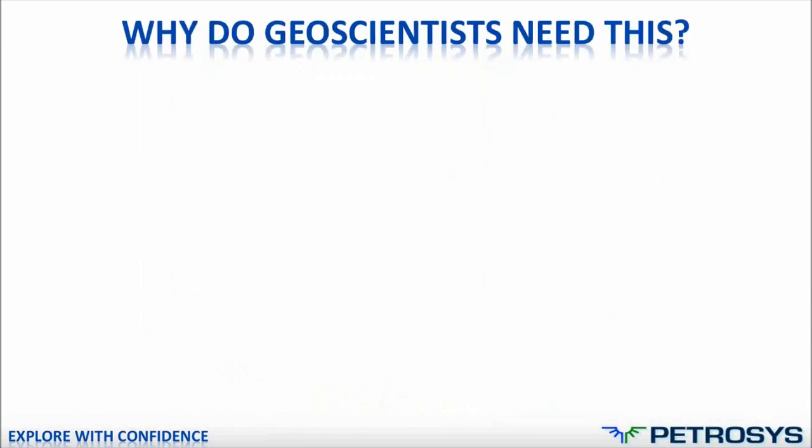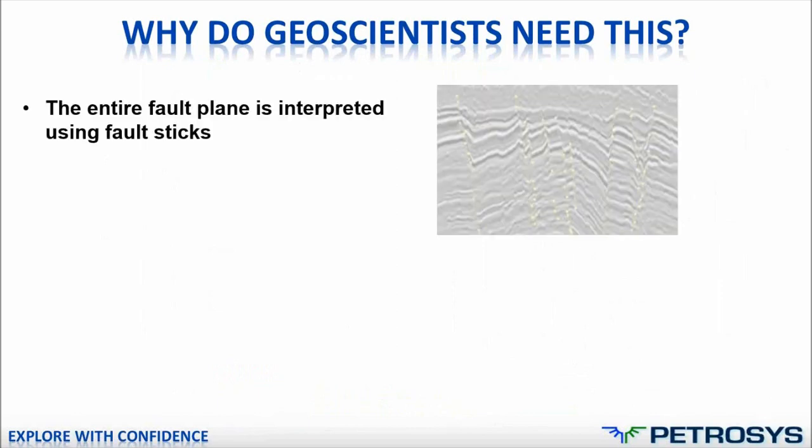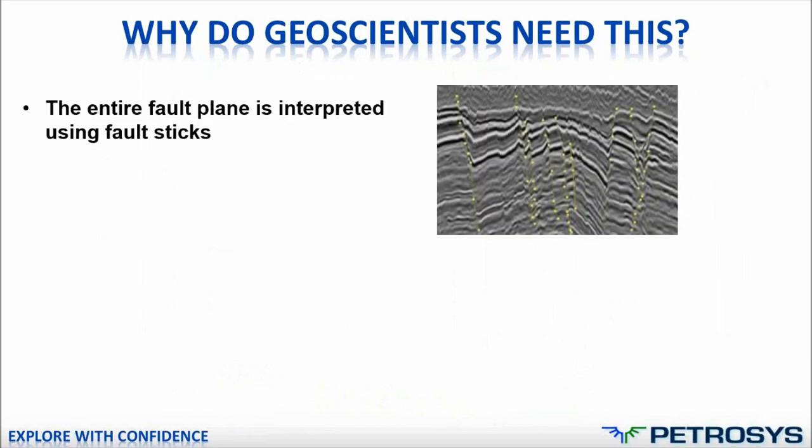Why do geoscientists actually need this feature which creates fault polygons from fault sticks? When you're doing interpretation, as many of you will know, the way to interpret fault planes is often to interpret them as fault sticks, as you can see on this little image here.